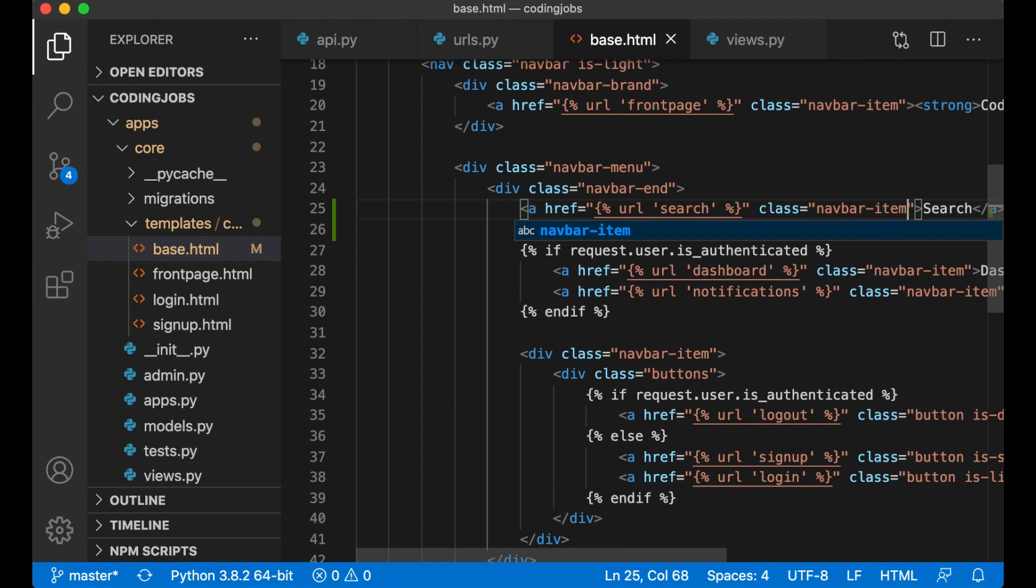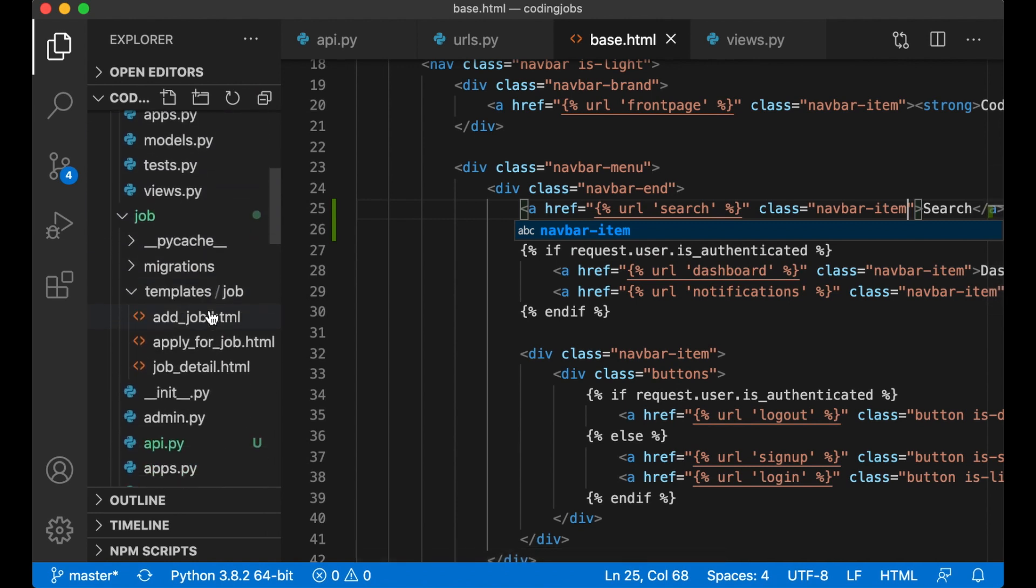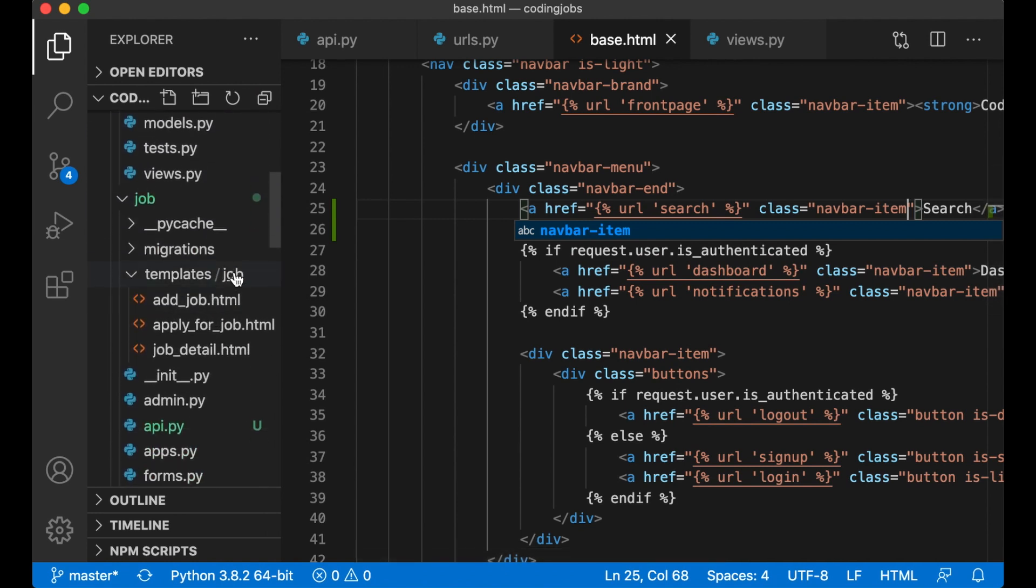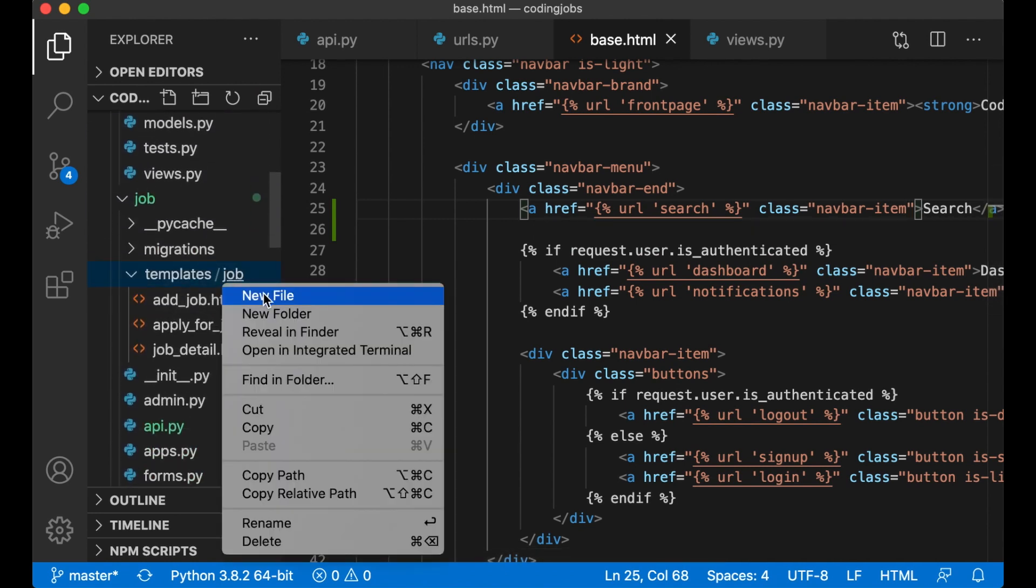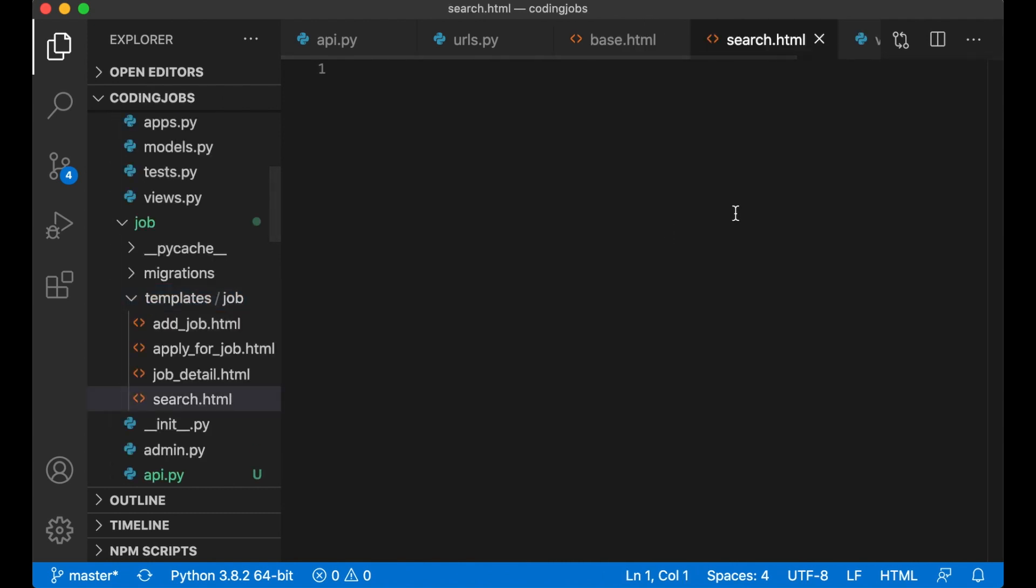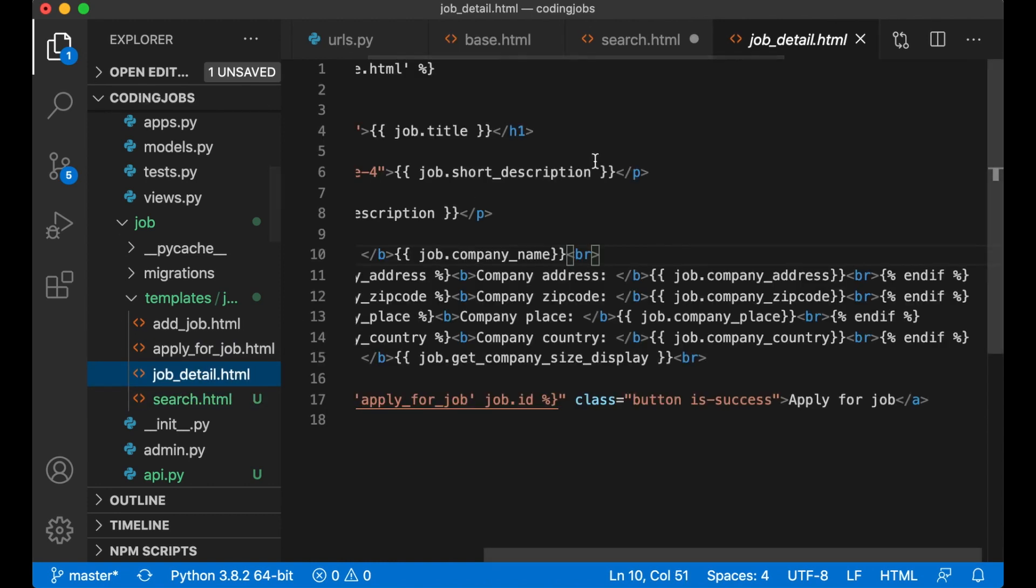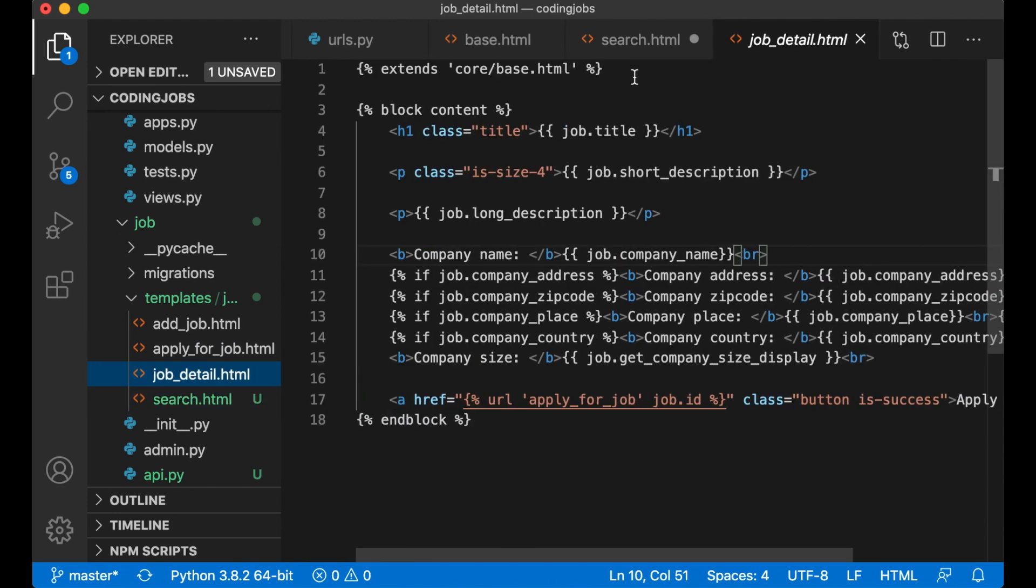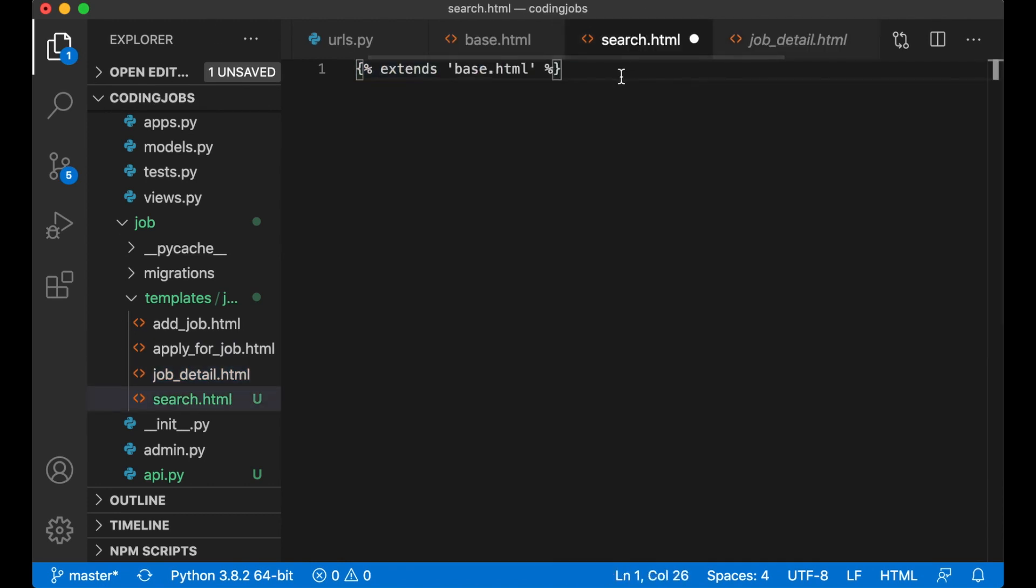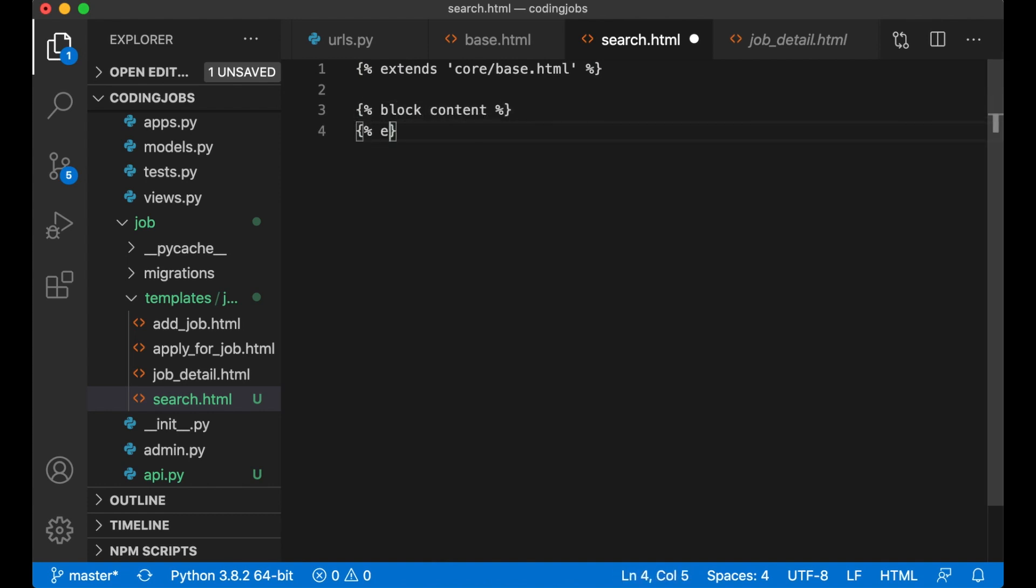Okay so then I can create the search.html template. So if I just scroll down here into job, search.html. I want this to extend the base template as well. I think it's located in core/base.html. Like that. Block content and block.